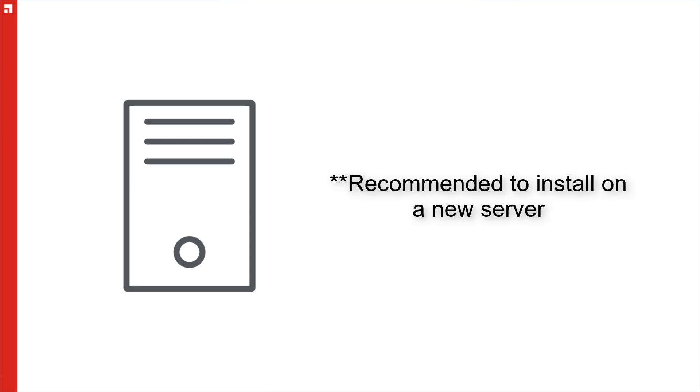It can also result in more of a process in decommissioning the old server as you will have to remove all the components of Endpoint Security rather than just decommissioning the physical or virtual server itself. In these demonstrations, we will be installing on a new server.